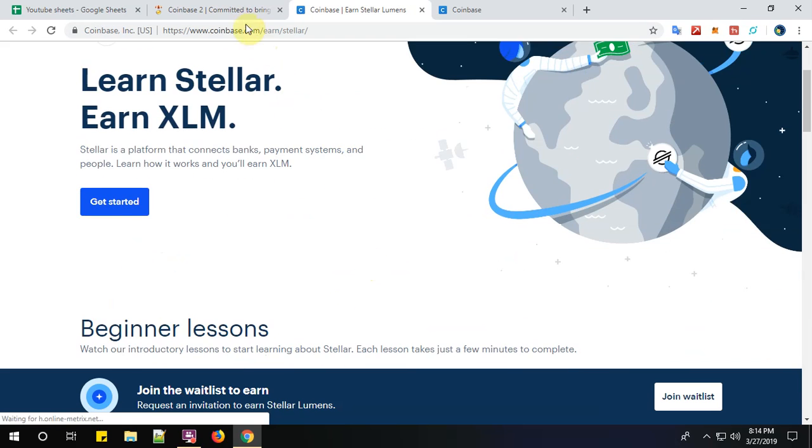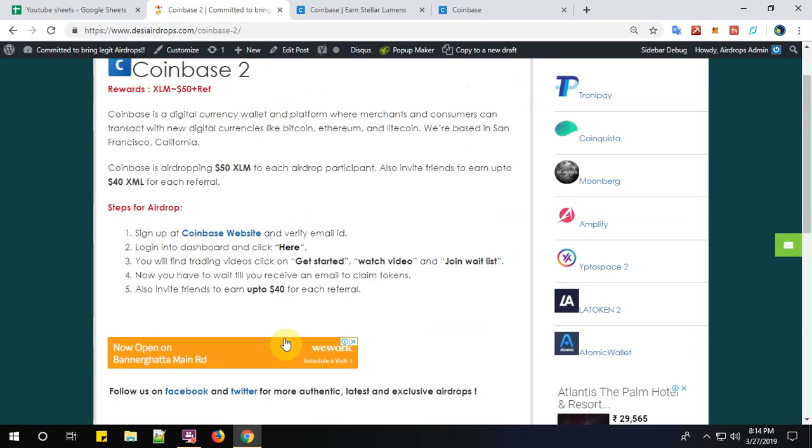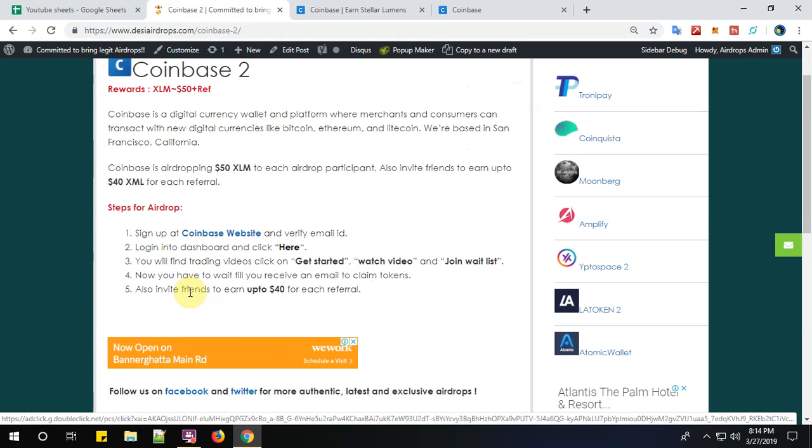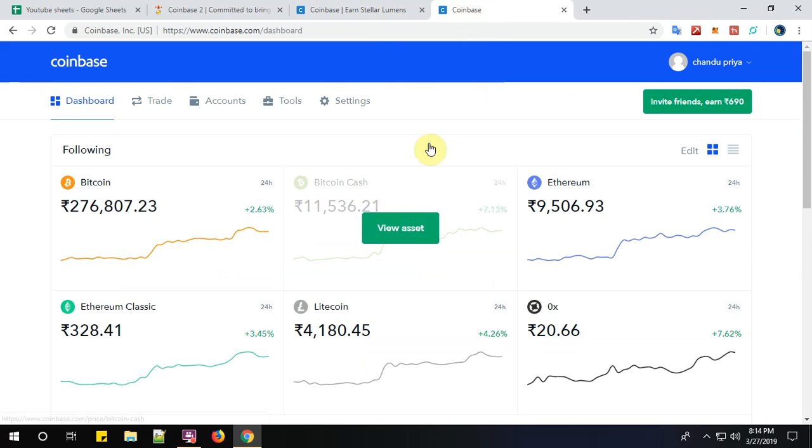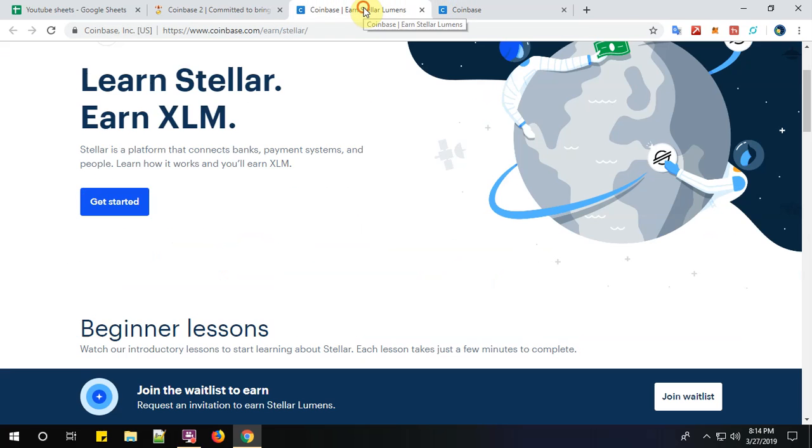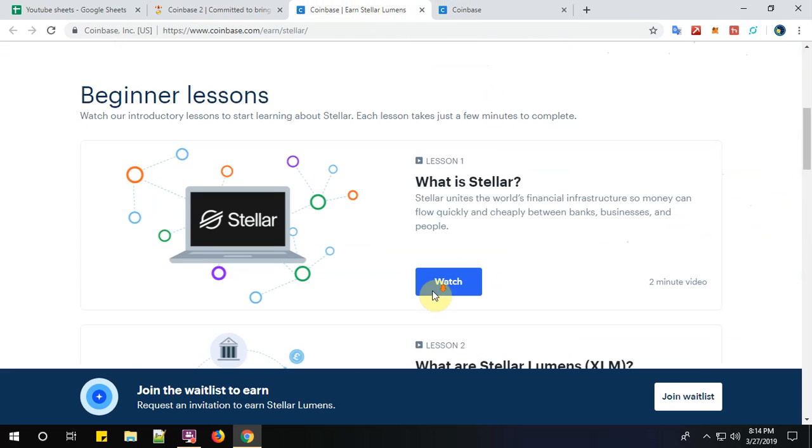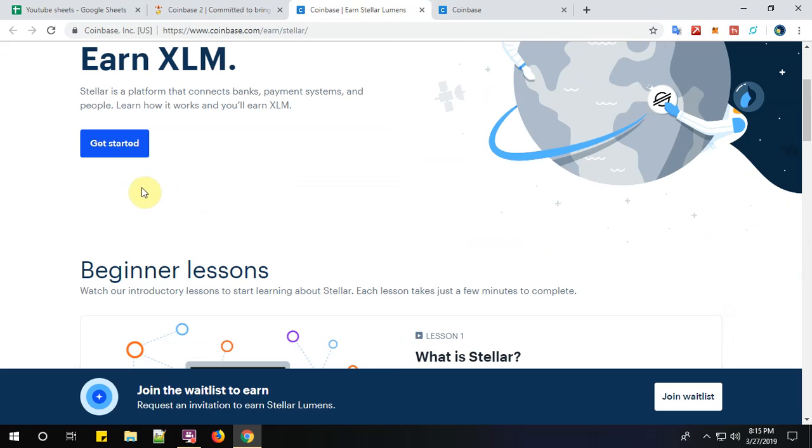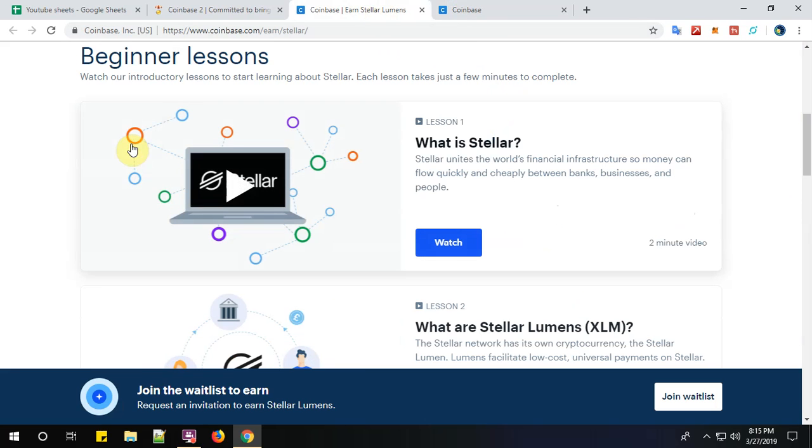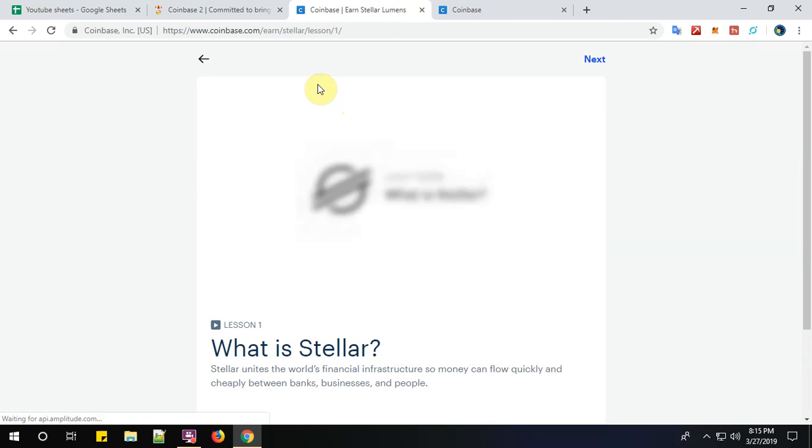All right, now step number three: you will find trading videos. Click on get started and watch videos.